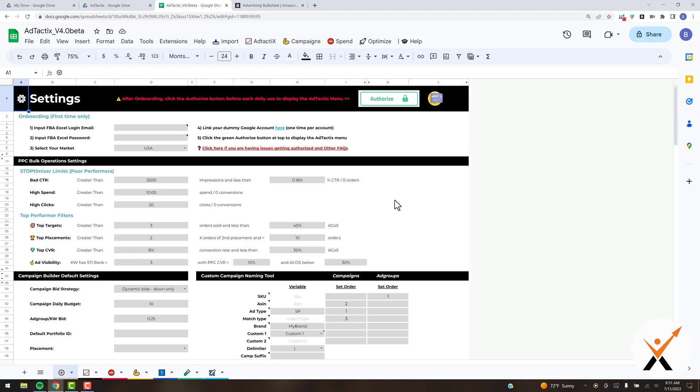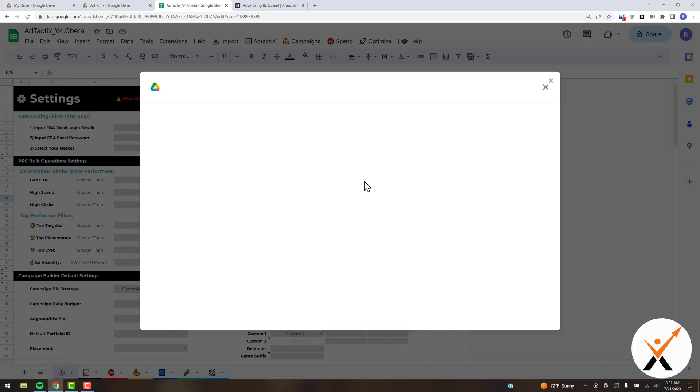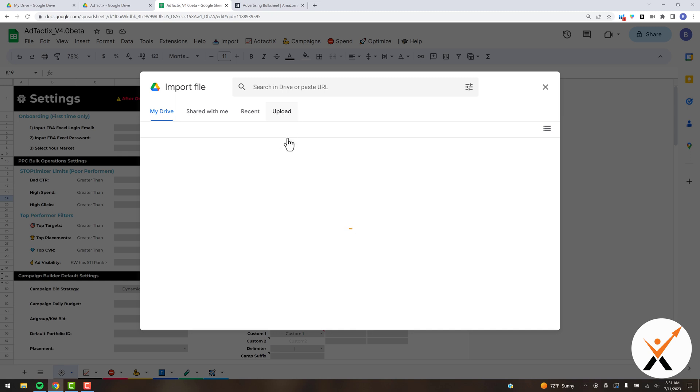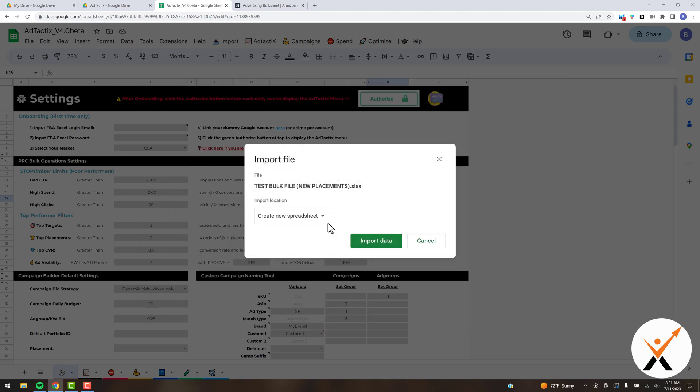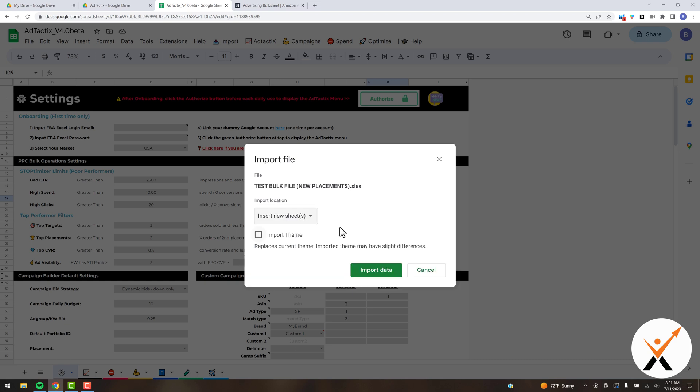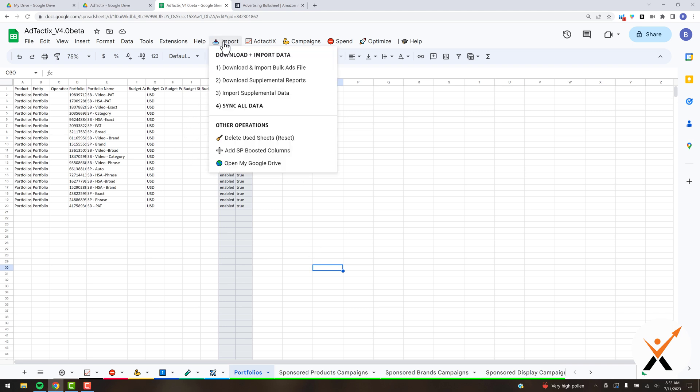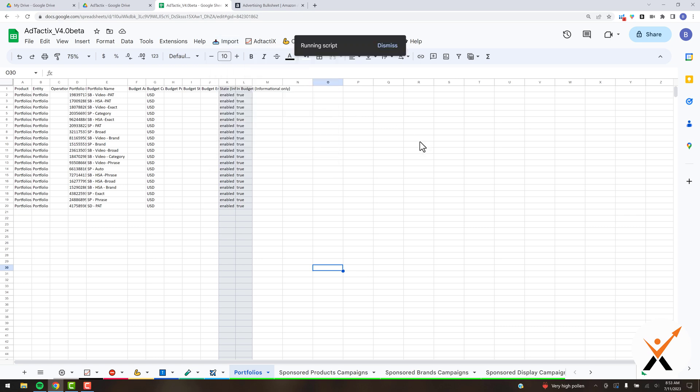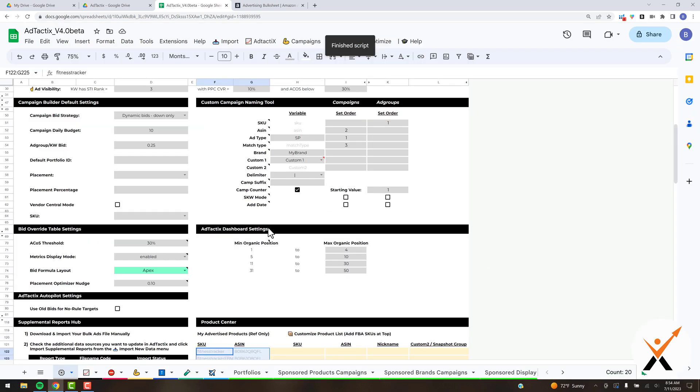Once that has downloaded, I'm going to come back into Ad Tactics and click file import. If you didn't save it into a Google Drive account, you can click on upload and grab it from your local computer. Here's my test file. Just double-click on that and click insert new sheet import data. Once that imports, you should see the portfolios and your sponsor products, brands, and display tabs at the bottom. Now head up and click sync all under the import menu. That setup operation will take 20 or 30 seconds, but once it's done, you're good to go. Just hit okay.